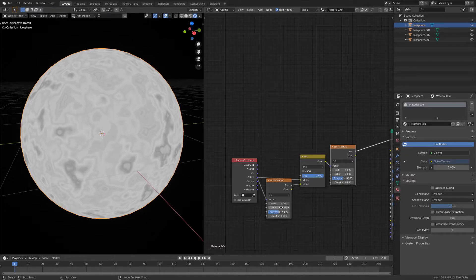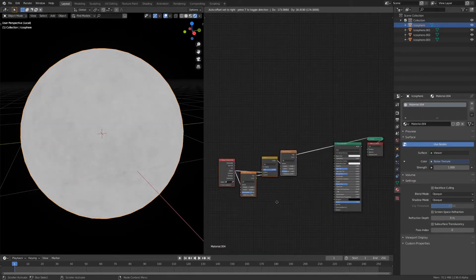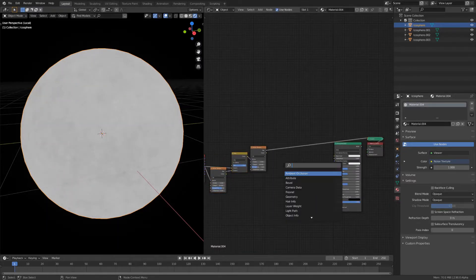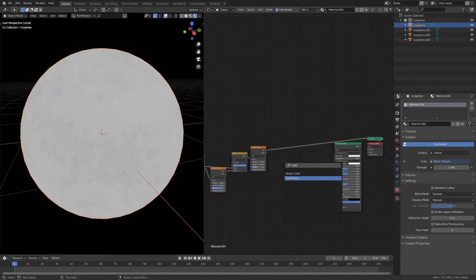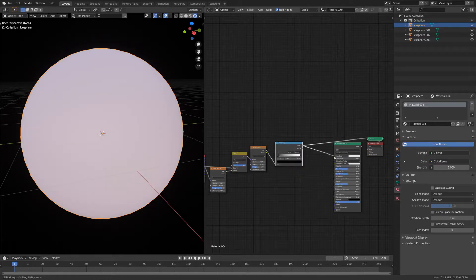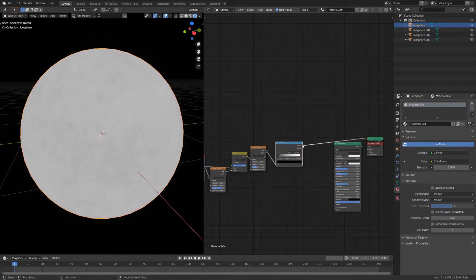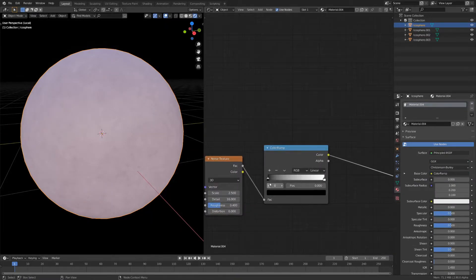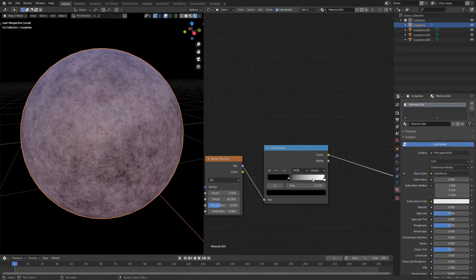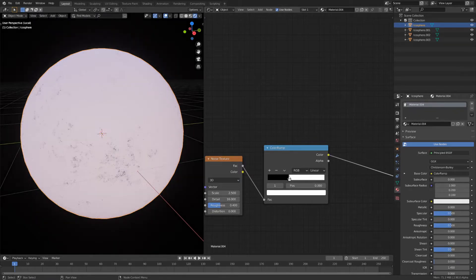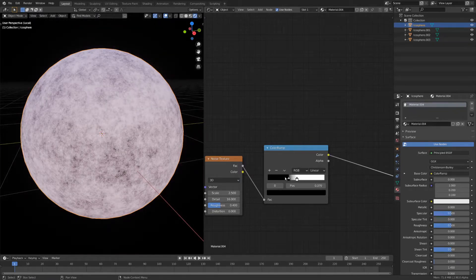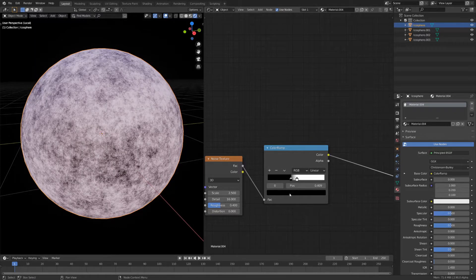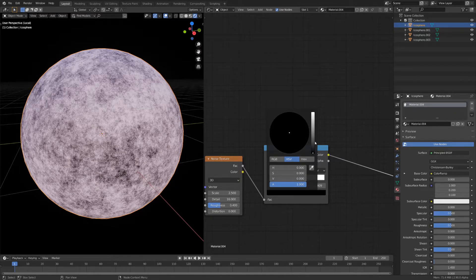Now tweak the values. Now let's add another color ramp and connect the color to the base color. Move the two markers closer to each other and then change the color of them.